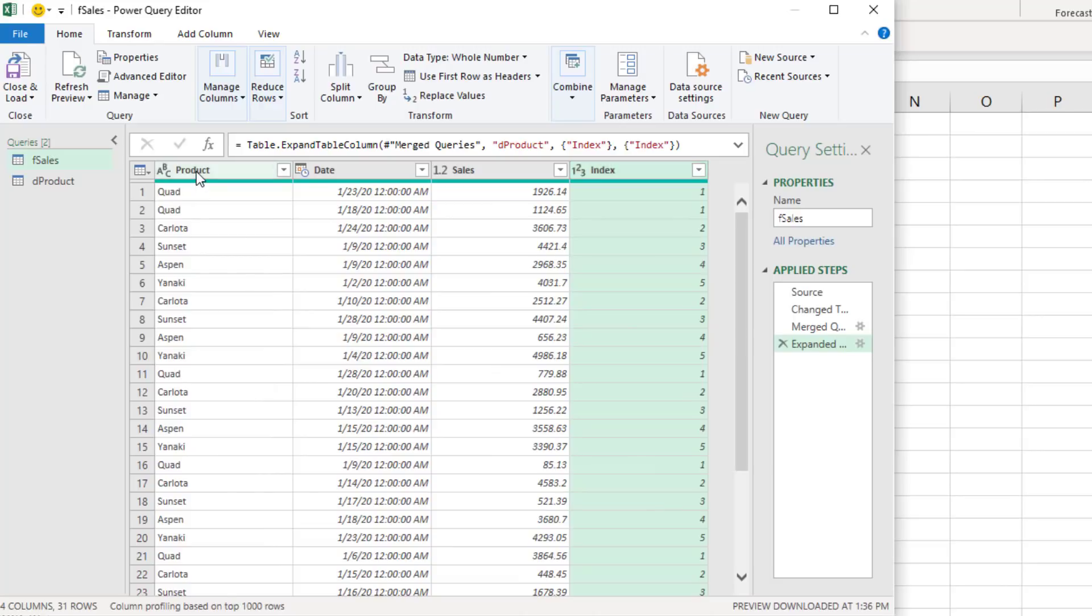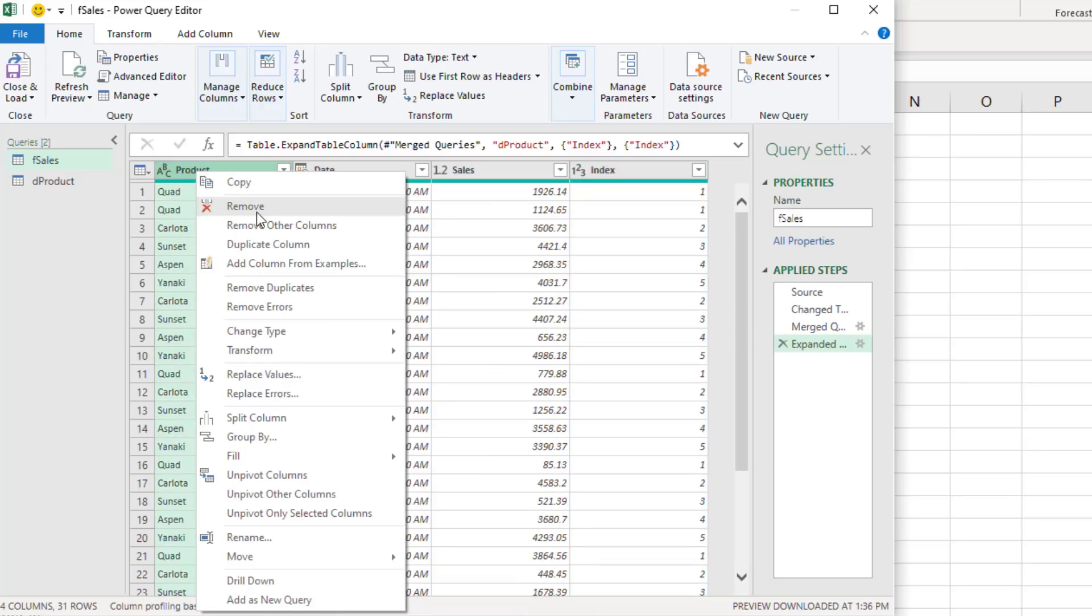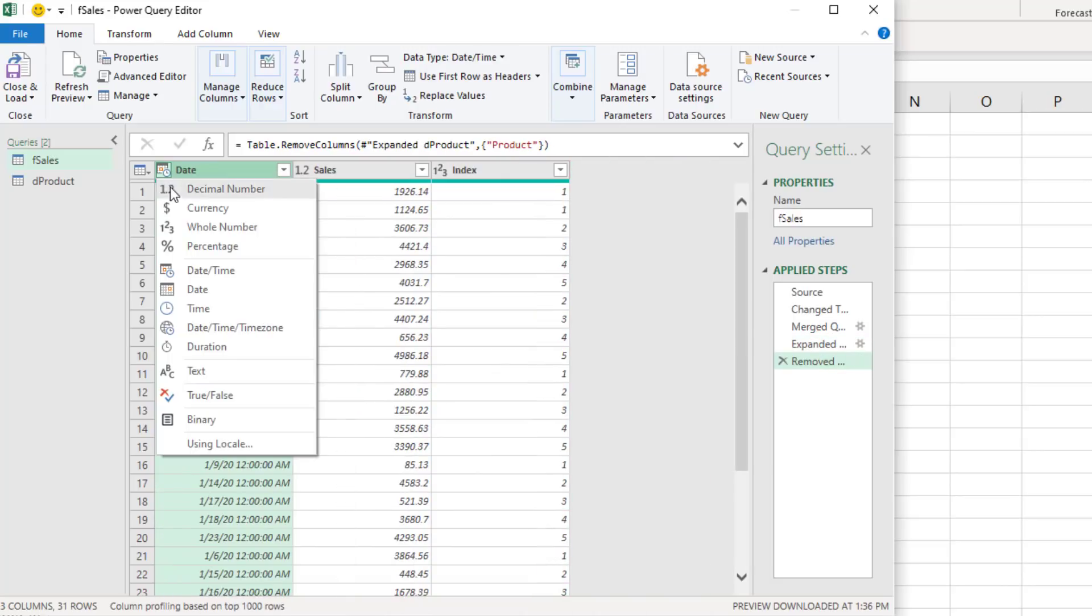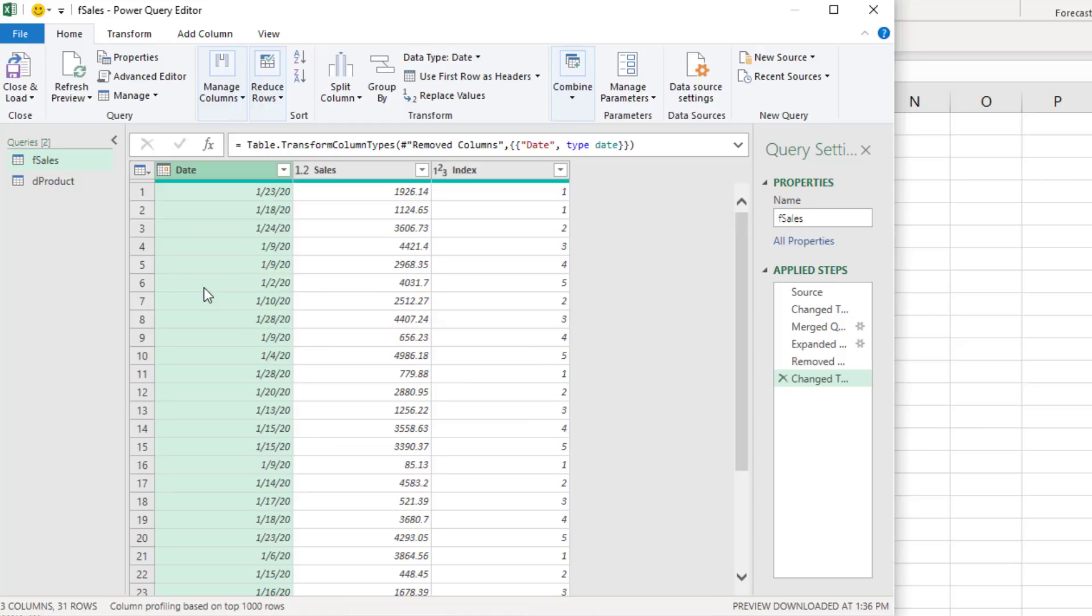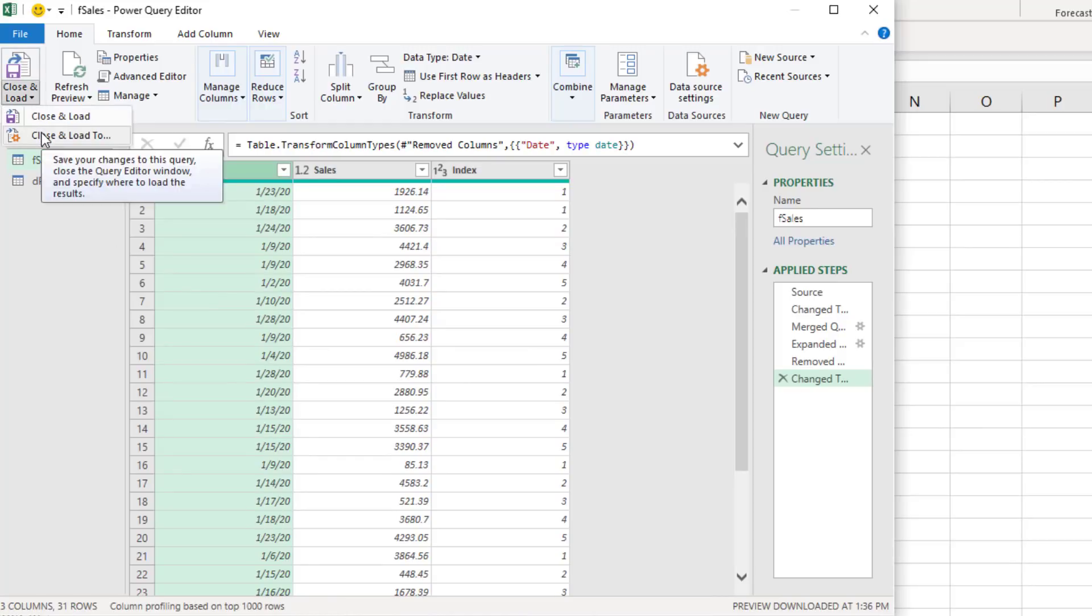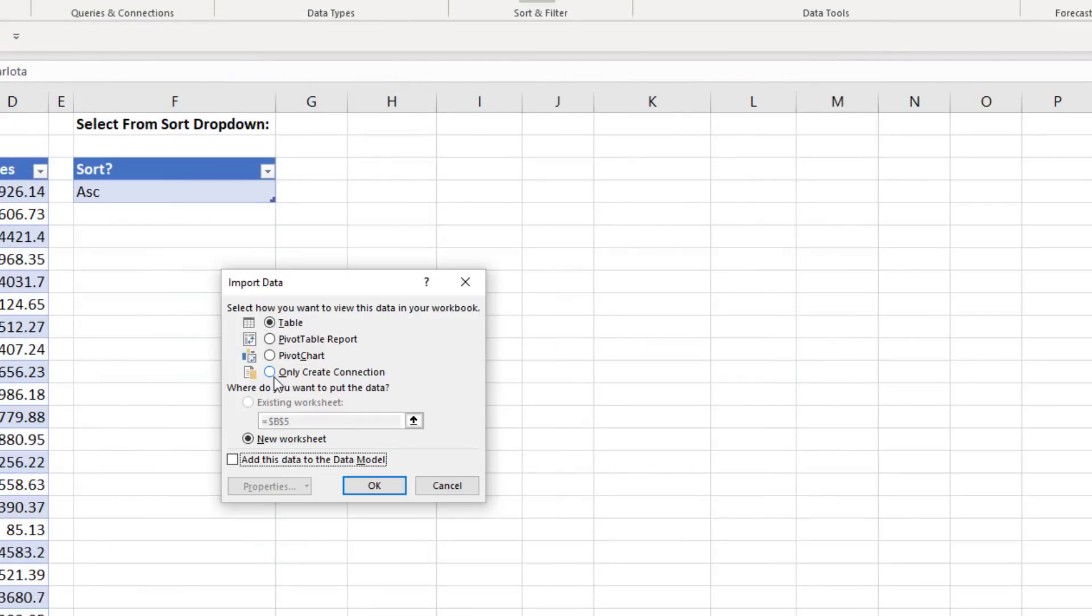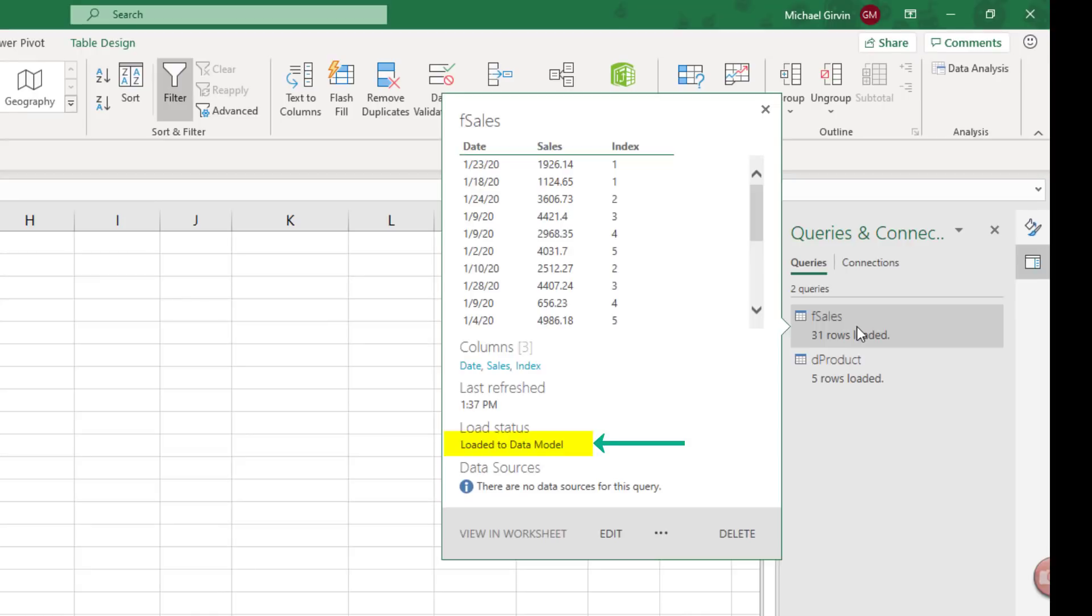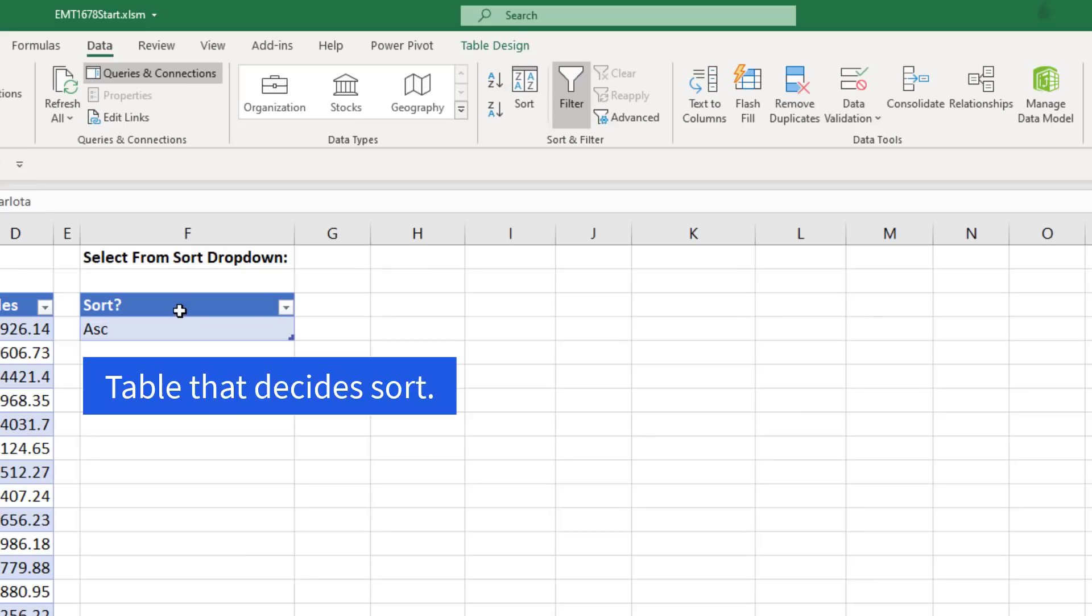We can remove product. Right click, remove. I don't like this date time, so we'll change it to date. We can load both of these tables into the data model. Close and load. Close and load to. Only create a connection. Add this to the data model. Click OK. There we can see they've been loaded to the data model.